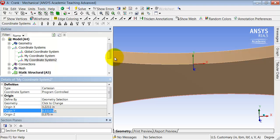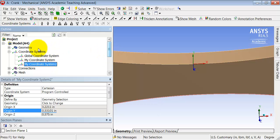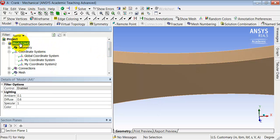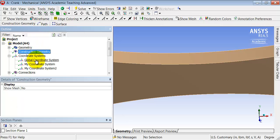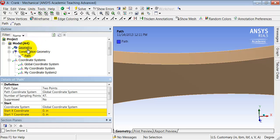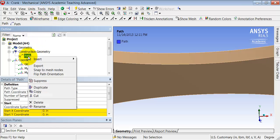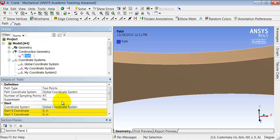just the number, and then I'll go and create the line. So highlight model and say construction geometry and under construction geometry path and I'll right click and rename the path. I'll call it line on front face. OK. Enter.